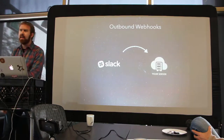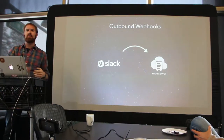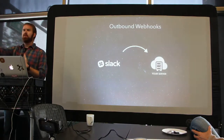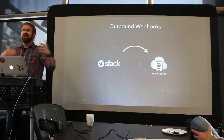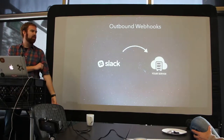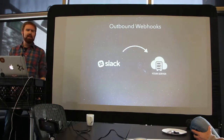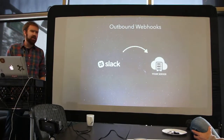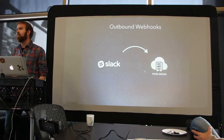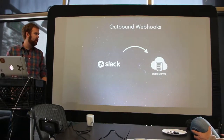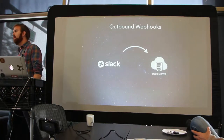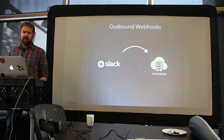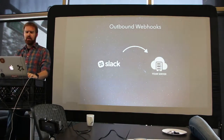Outbound webhooks are the other way around — something happens in Slack and it sends a message to your server. So if someone mentions @ColinLoretts, I want it to send a message to my server and tell it which endpoint to hit. This would be for mentions, notifications, and alerts. I believe this is how 'If This Then That' uses the Slack integration — when something happens, send it to them and they'll process it and send it to whatever other apps you care about.